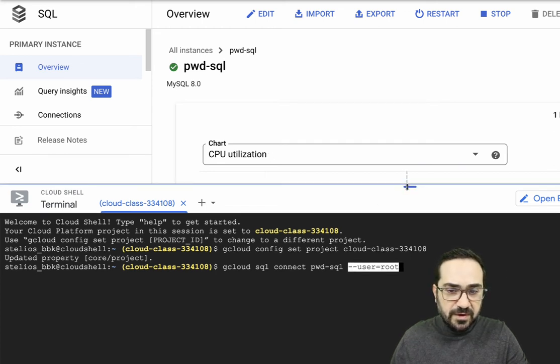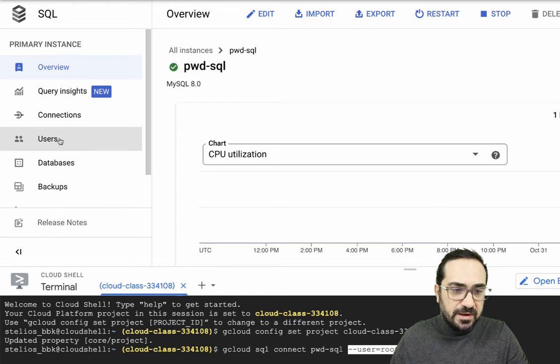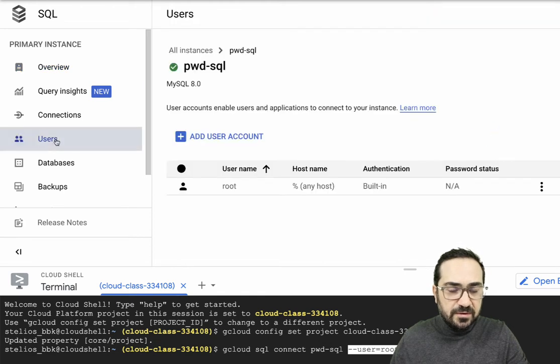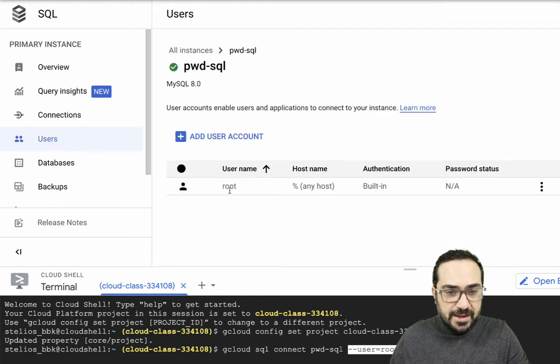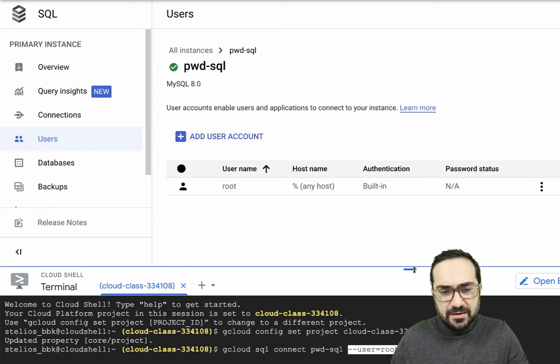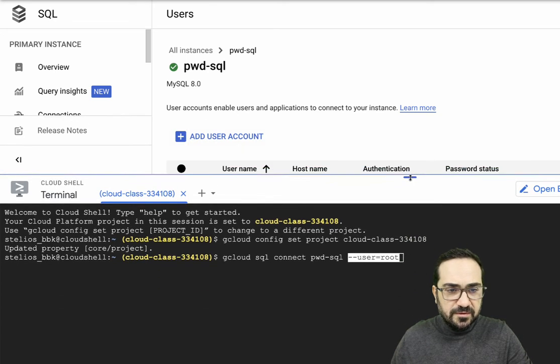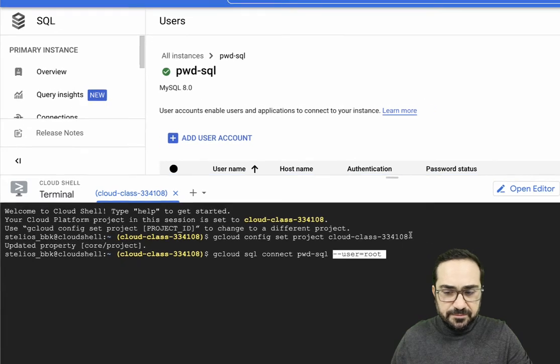Now, before I connect, I can go here on the left side, click on the users. And I can see here I have a root user. If I want, I can create another user. But in any case, I can use the root user to connect for these tutorials.